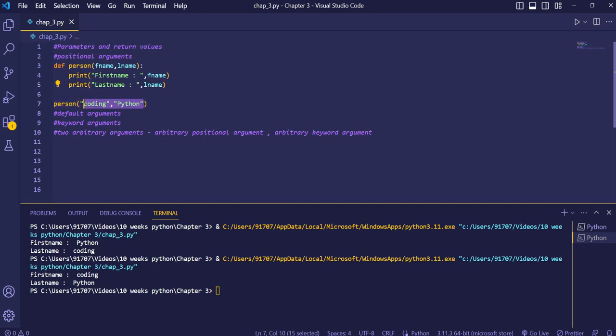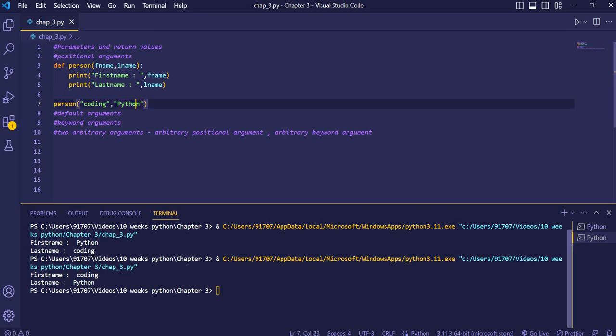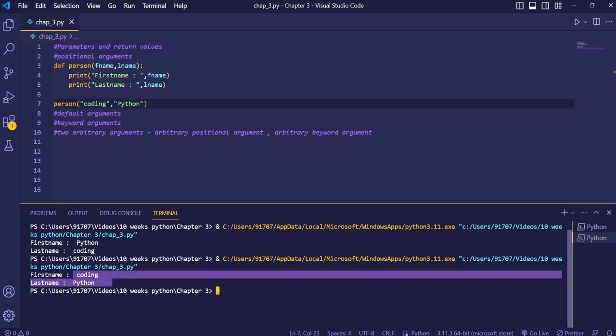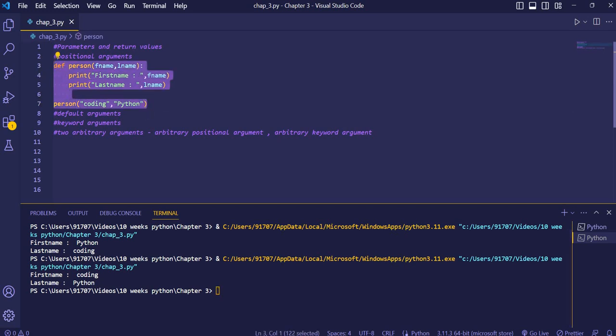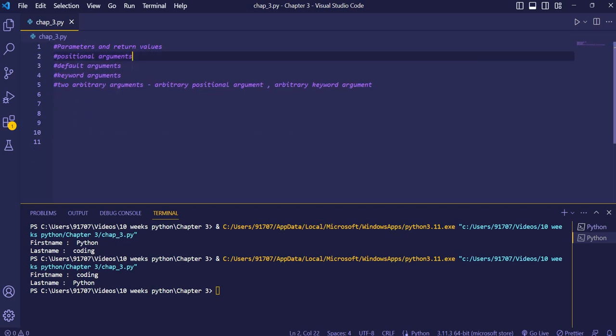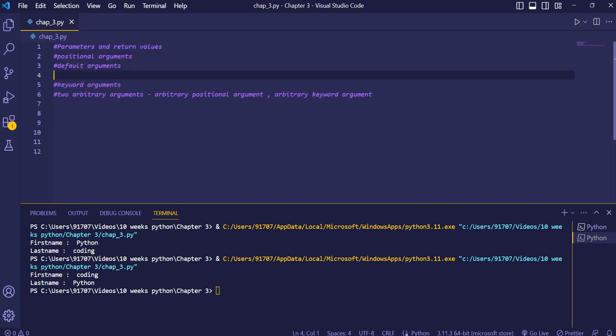So we have to remember the position or sequence of the parameters defined in our function. We should give values according to that sequence. If we don't follow that sequence, the values will get interchanged. This was positional argument — now we'll see the default argument.